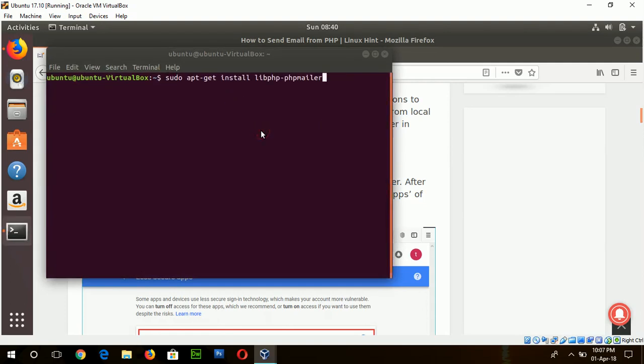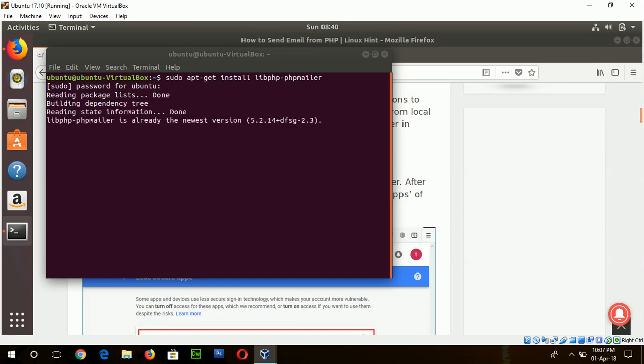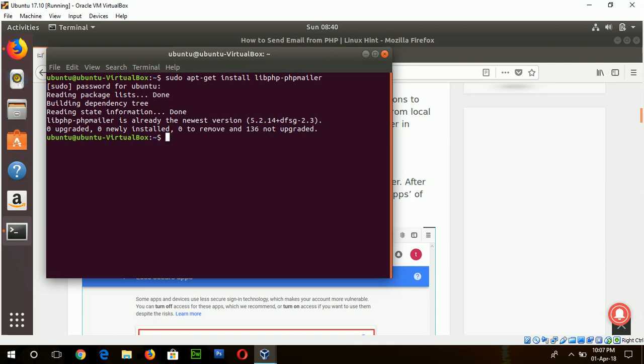I have already installed this package file so if I want to install it again then it will show it is already installed. And if you are installing for the first time then it will want permission from you, just type Y.